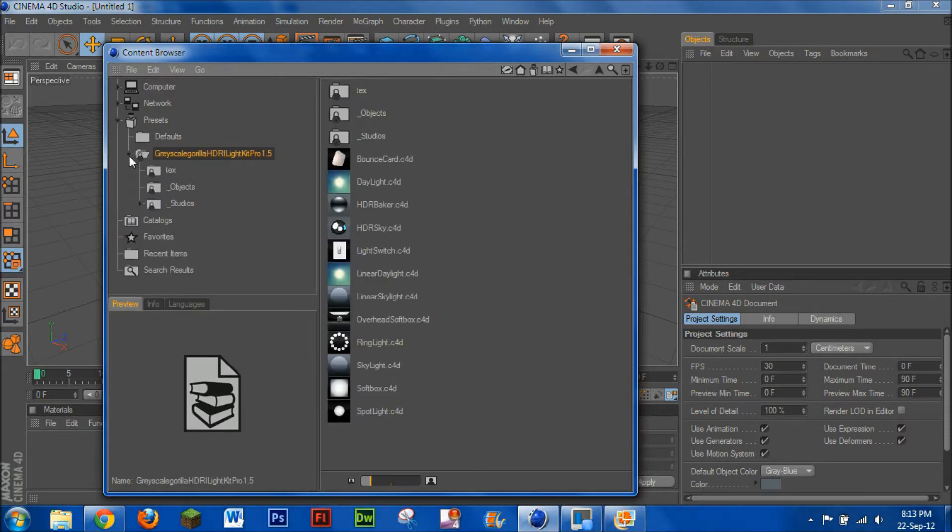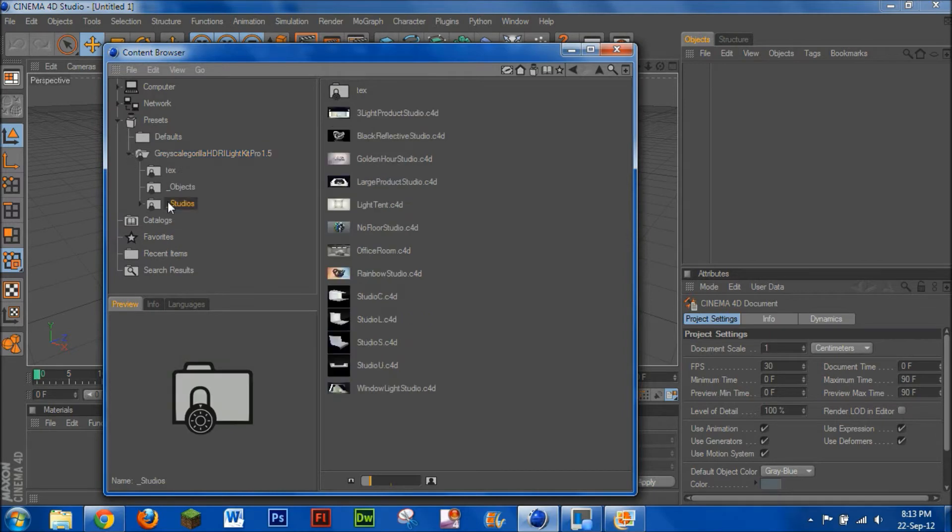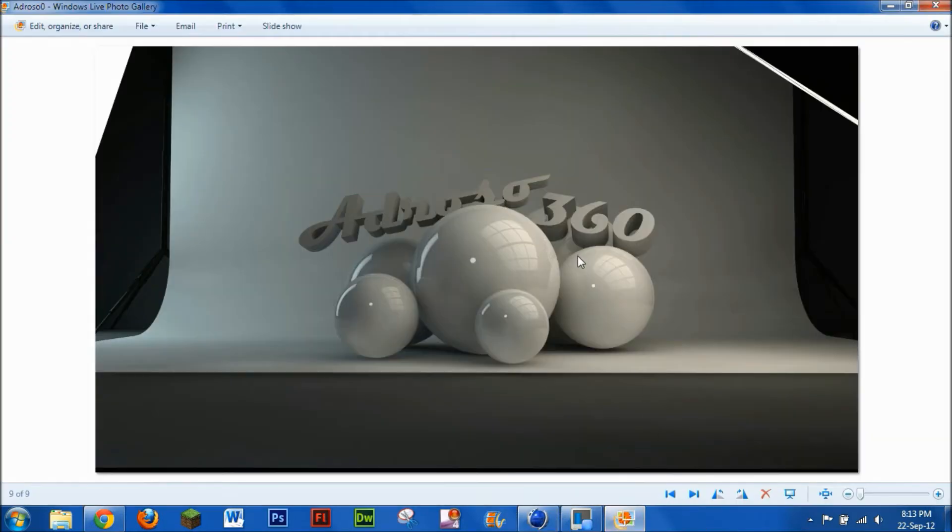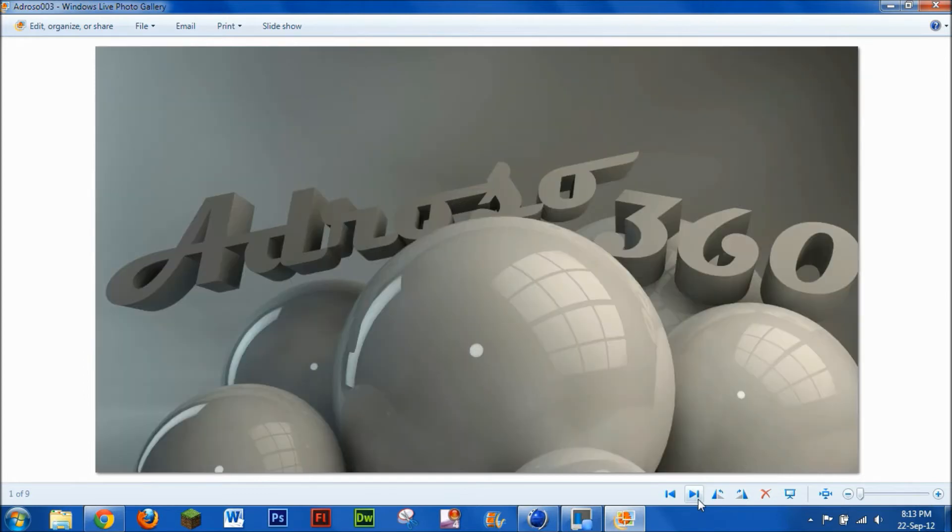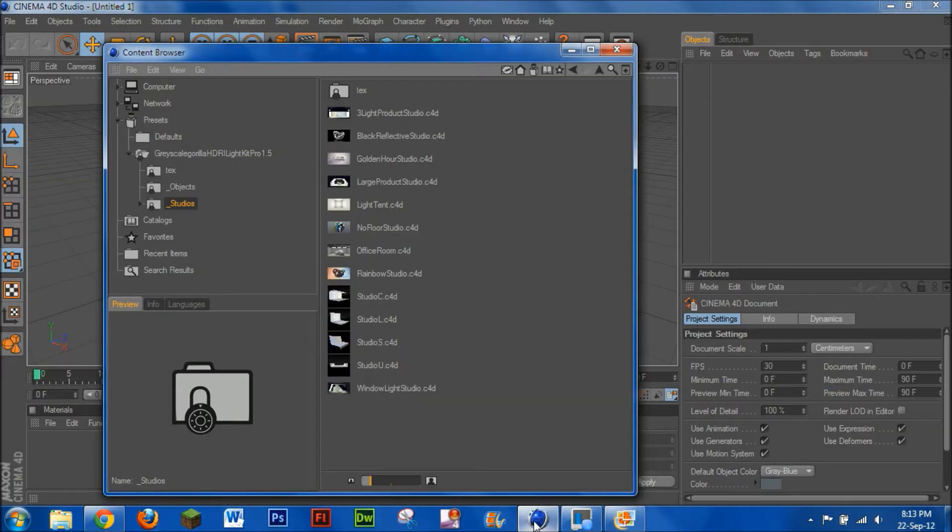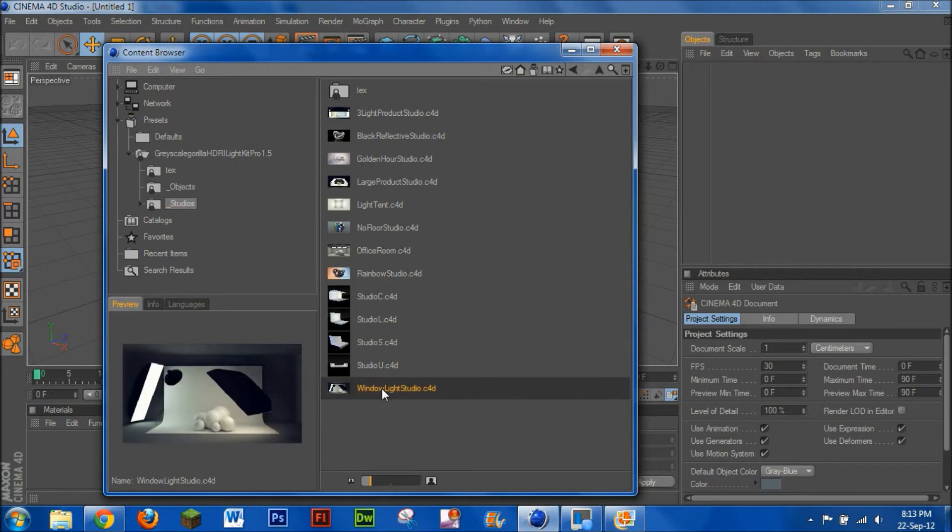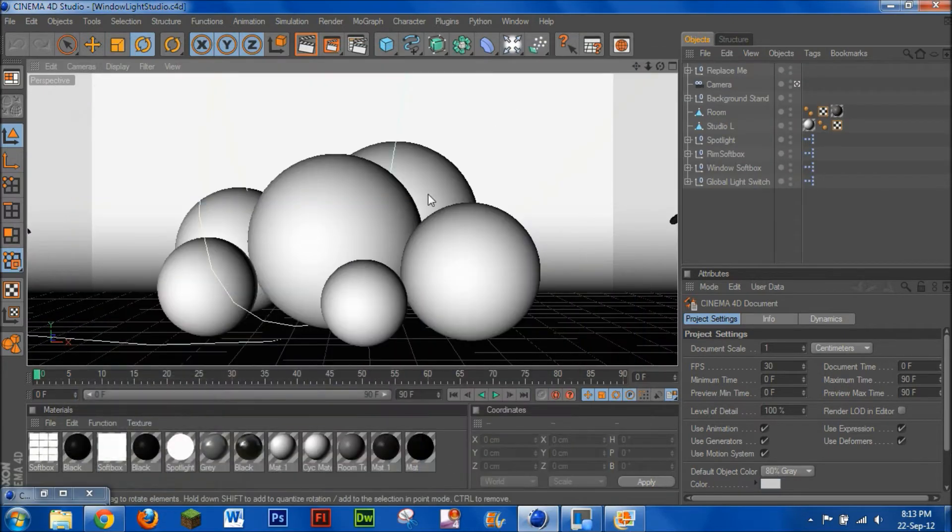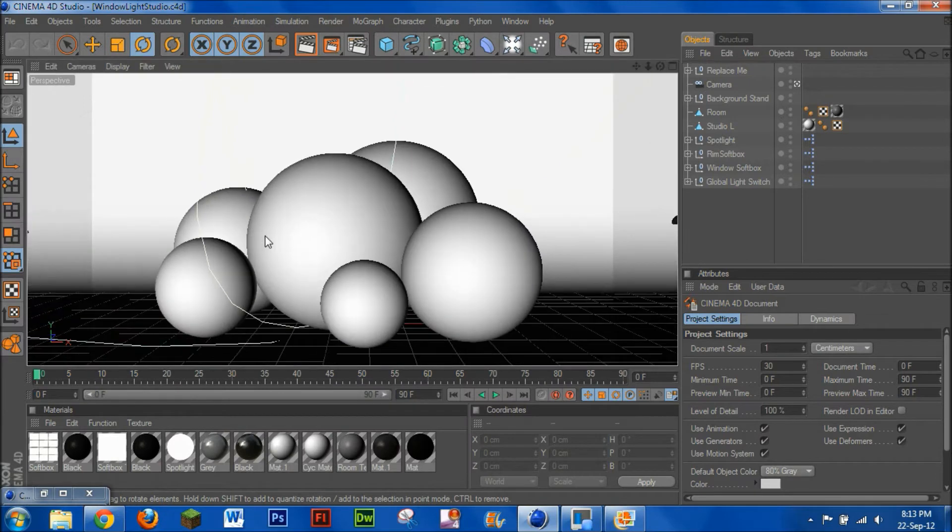And what you need to do, you click that arrow and you go to Studios. And depending on what one you want, you can go Office Room or Windows Light Studio C4D. Now I'll show you, that is the bottom one and that is the office one. So I'll do the Windows Light Studio C4D one and it'll come up with the balls already there.